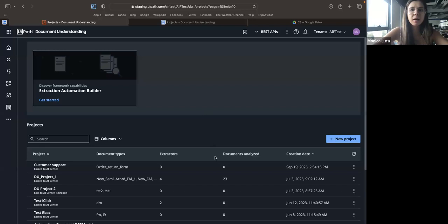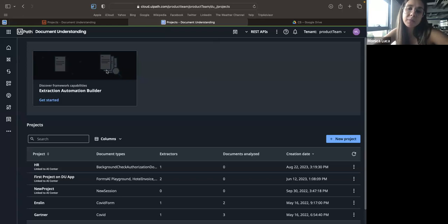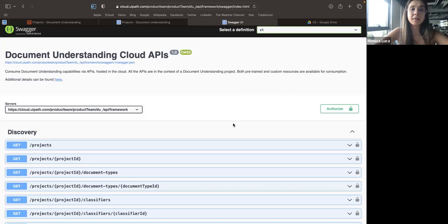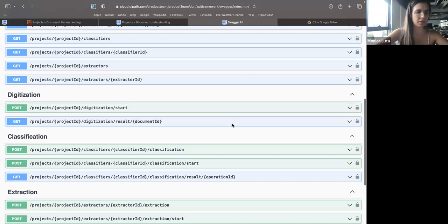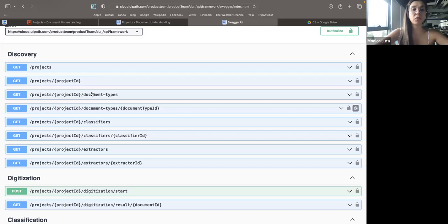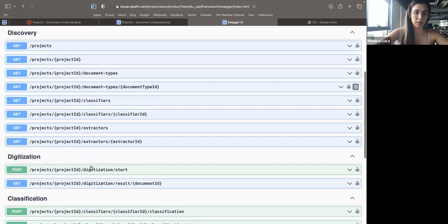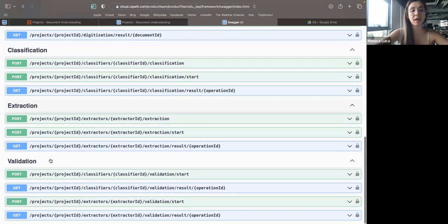In Document Understanding, you have the option of REST APIs. If you click on framework, you can see all the operations available via the REST APIs. This Swagger interface provides insights about how to consume these endpoints. We have five big components. First are the discovery components where you can retrieve information about your document understanding project — not only custom projects with your own extraction and classification models, but also predefined ones with pre-trained models. After discovering these capabilities, we provide a means to digitize a document, classify it, extract it, and validate it by creating an action in Action Center.